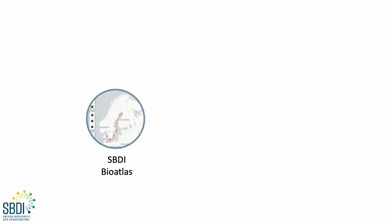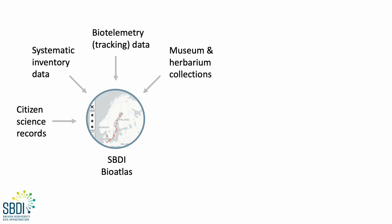Our platform is based mainly on GBIF and Living Atlas technology, so at the core of SBDI we have what we call the BioAtlas, which is where we integrate a variety of biodiversity data types.